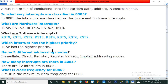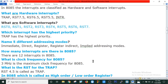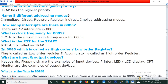Name five addressing modes: immediate, direct, register, register indirect, and implied addressing mode. How many interrupts are there in 8085? There are 12 interrupts in 8085. What is the clock frequency for 8085? 3 MHz is the maximum clock frequency for 8085.